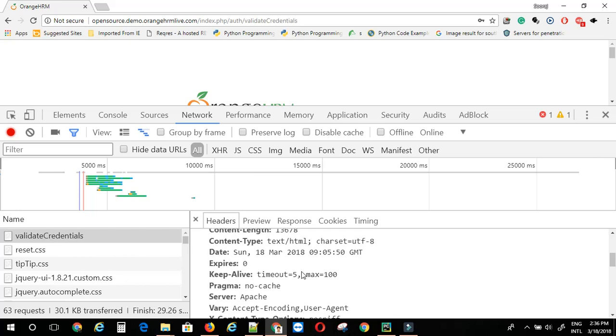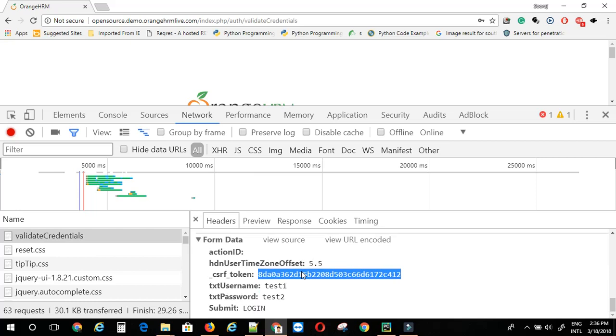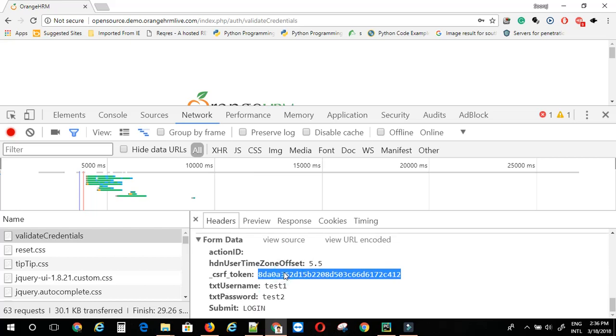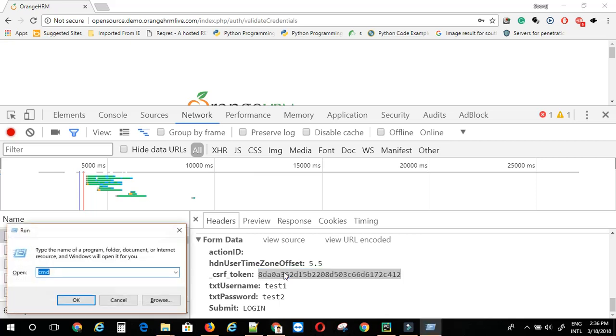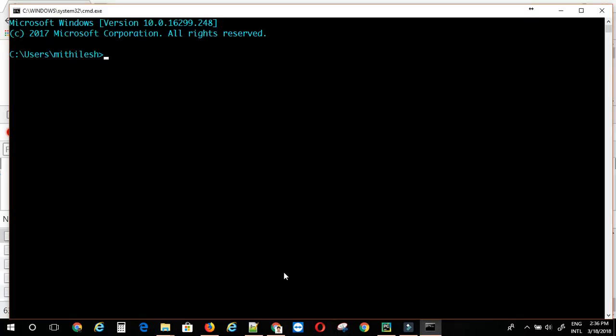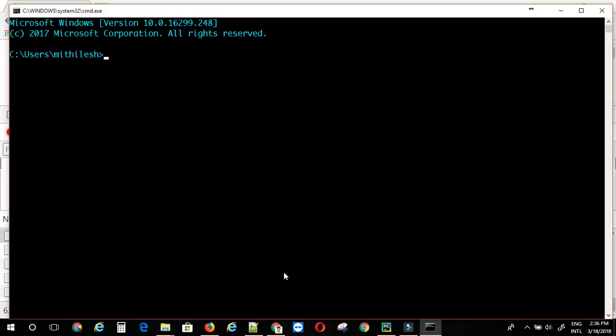First of all, to get this token, there are two ways you can do this. One is by using some HTML parser. Second is by using regular expression. For parsing, you can make use of beautiful soup. All you have to do is pip install bs4. If you do this, you should be able to import beautiful soup module from bs4.